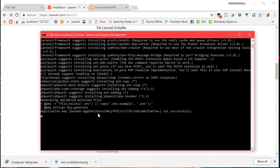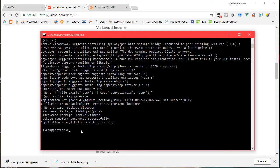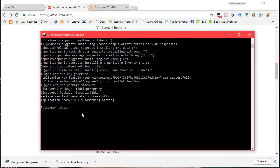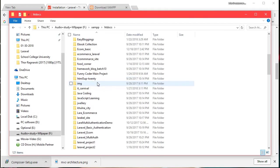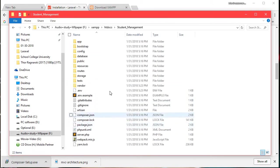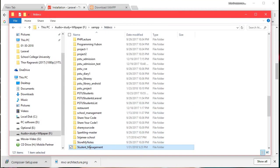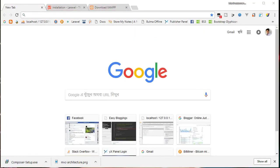The installation is complete — we are ready to build something amazing. We selected the student management project here. This is a fresh installation. The student management folder has been created and we can now access it.